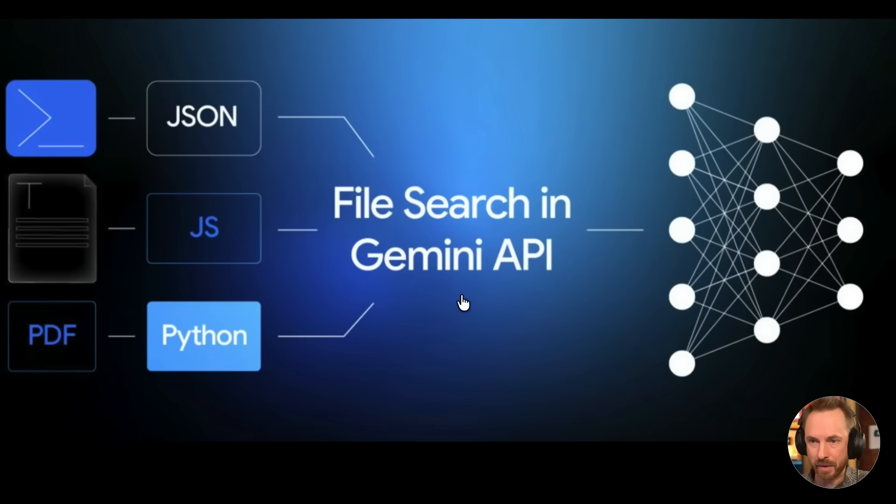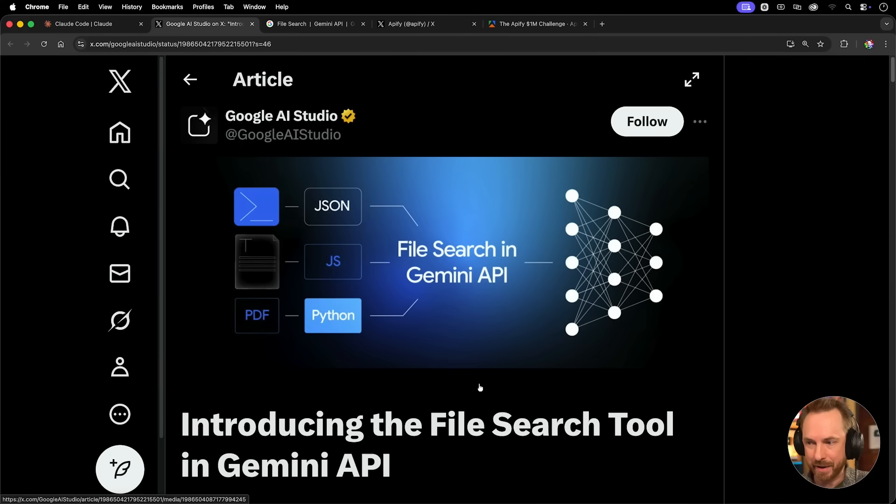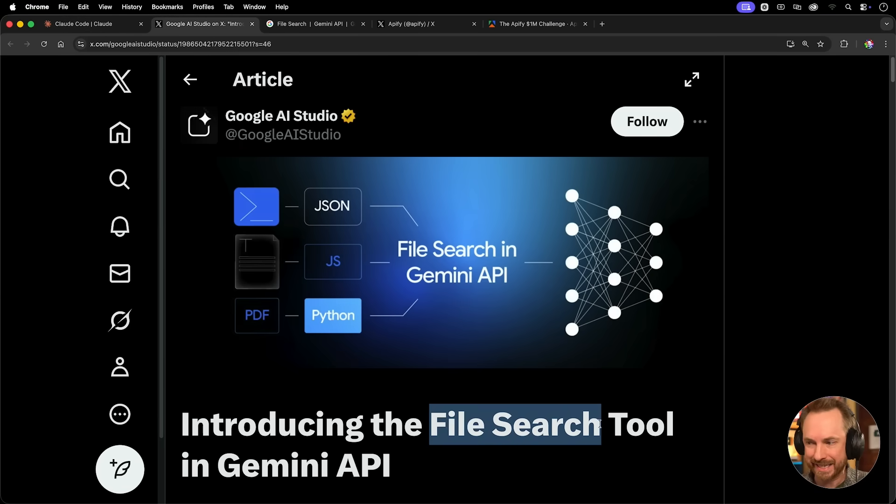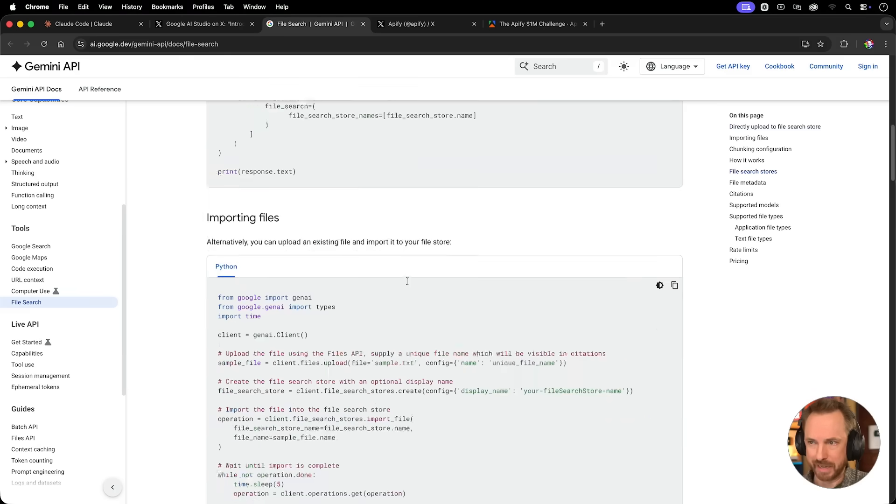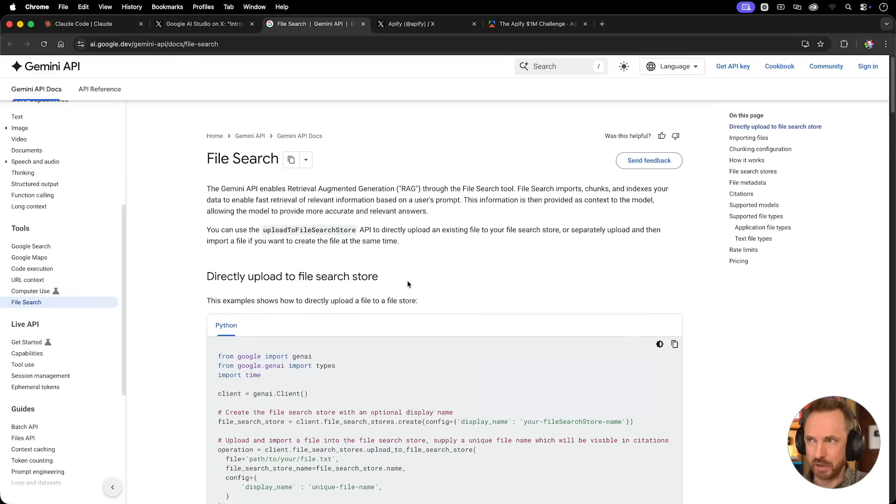Plus, Google now introduced in the Gemini API the ability to use File Search. This is native RAG, or Retrieval Augmented Generation, and it takes care of all the hard stuff for you, so you can just upload files and ask AI questions.